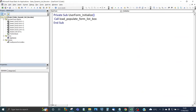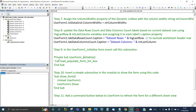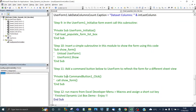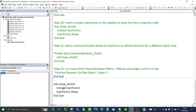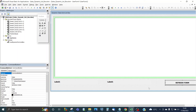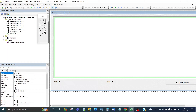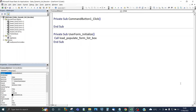Now for Step 10, insert a simple subroutine in the module called 'ShowForm'. This unloads the form and then shows it again, effectively reloading it — this will be used by the Refresh Form button. Go back into the user form, click on the Refresh Form command button, and all you need to do inside its click event is call the 'ShowForm' subroutine.